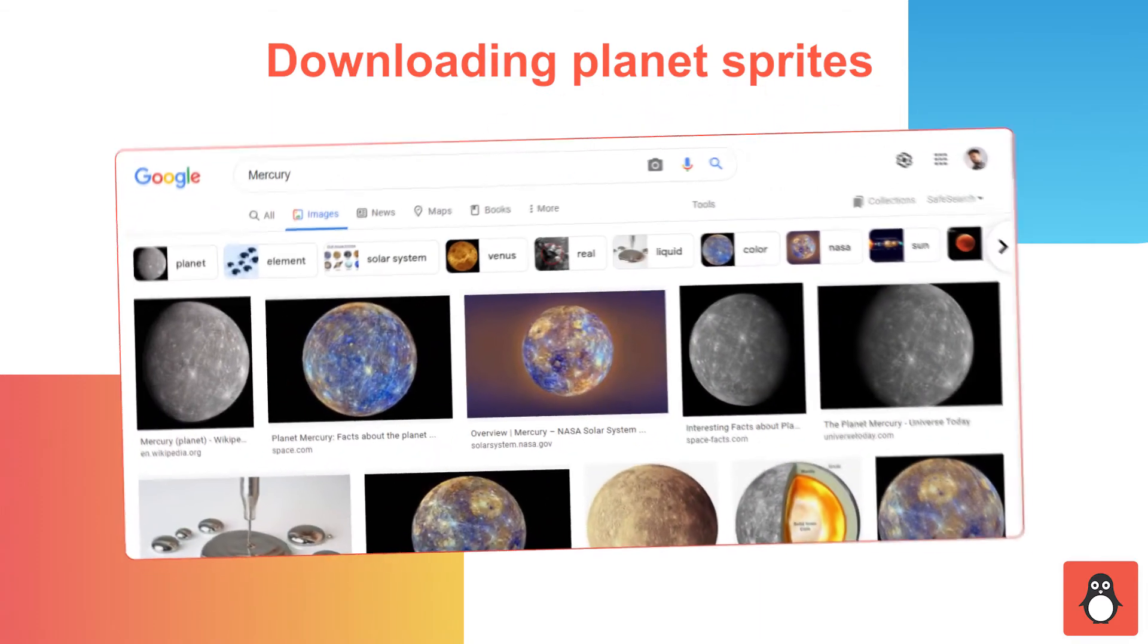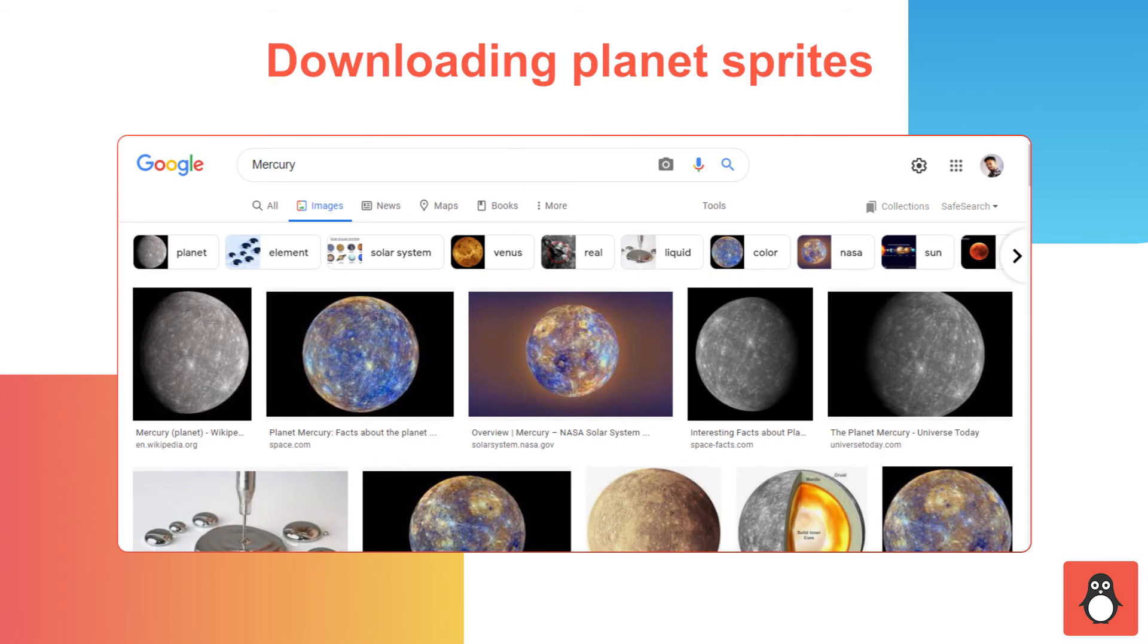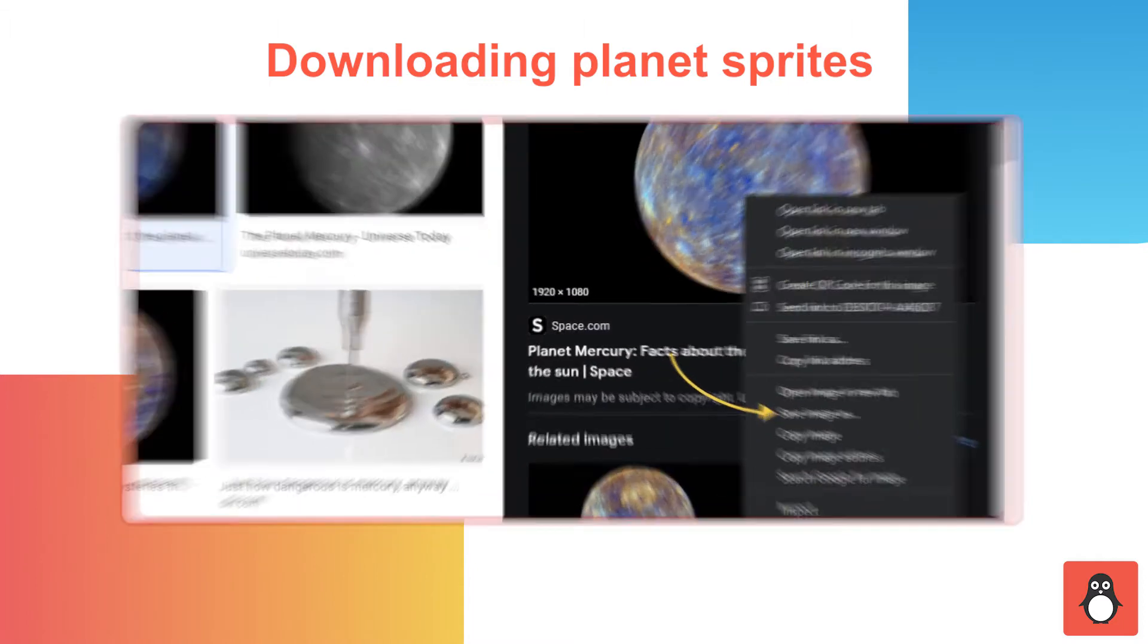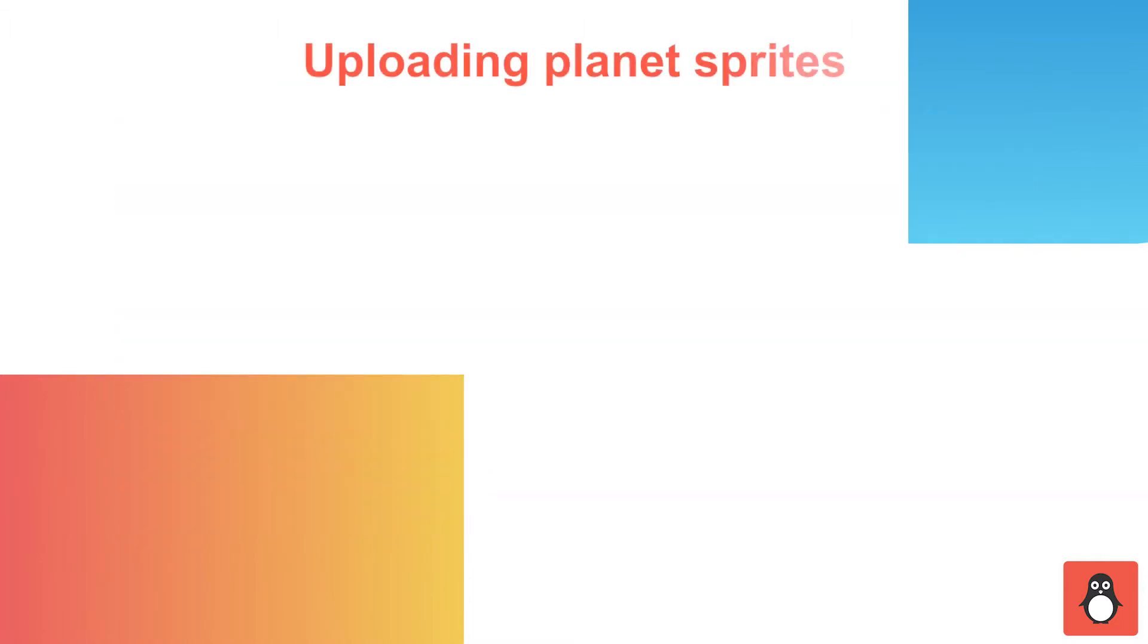In step 6, you need to download all the planet sprites. To do that, search for individual planets and download them to your device. Let's add Mercury as an example. Search for Mercury on Google and save it to your device.